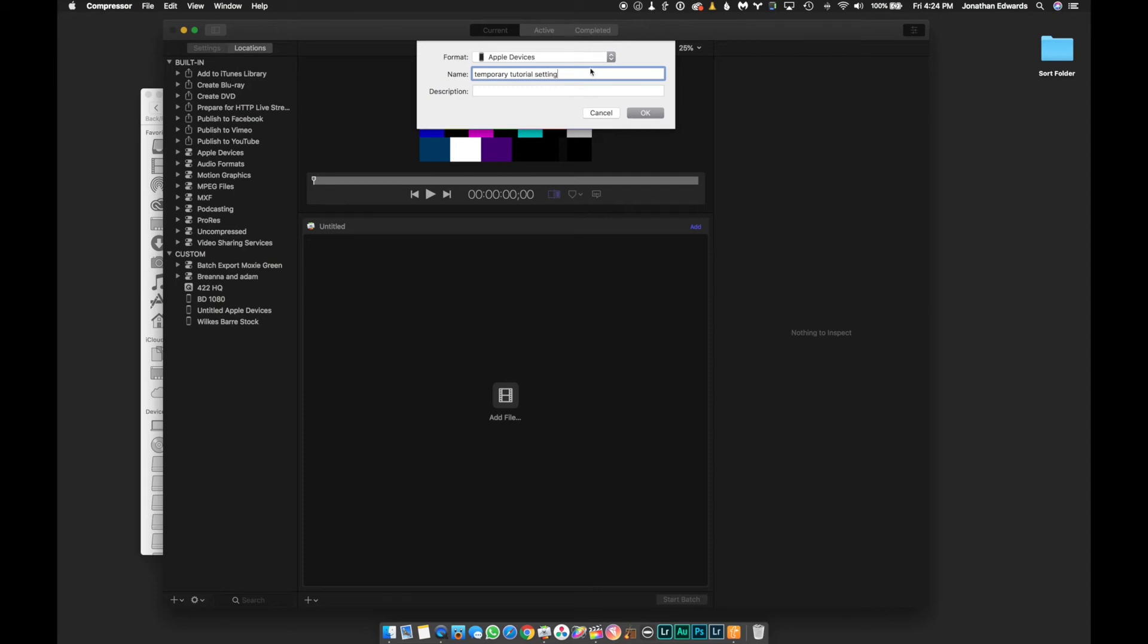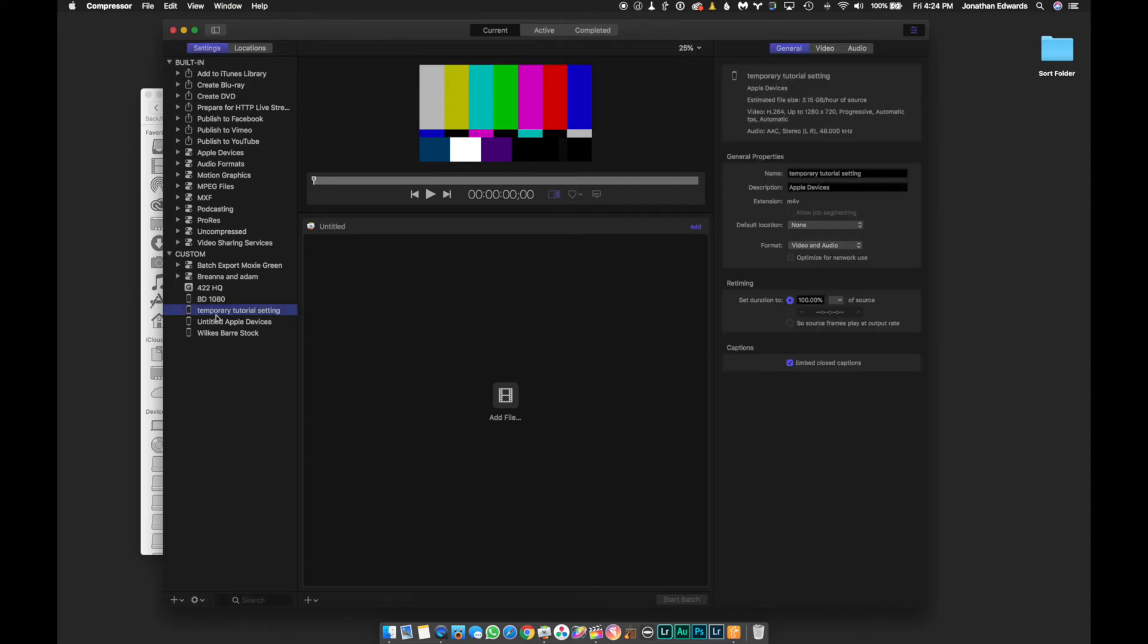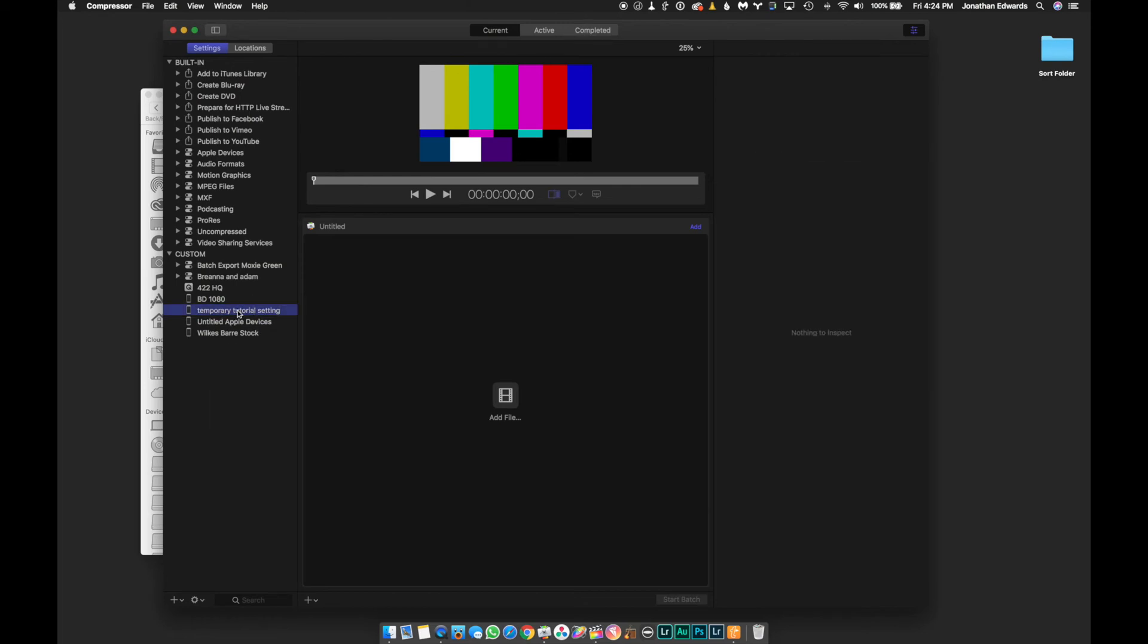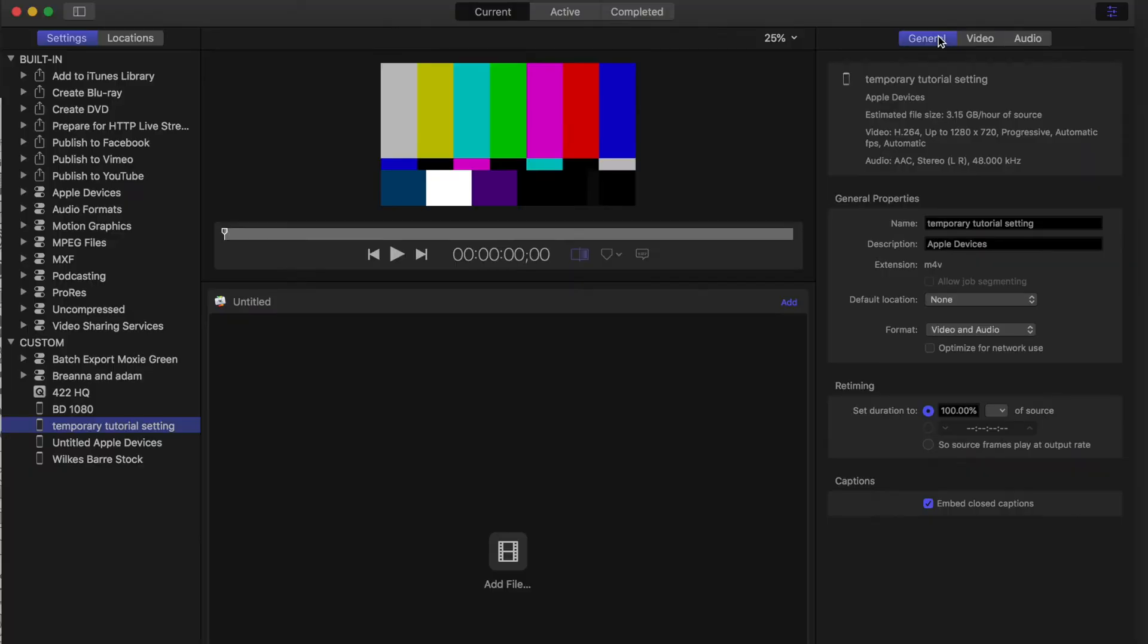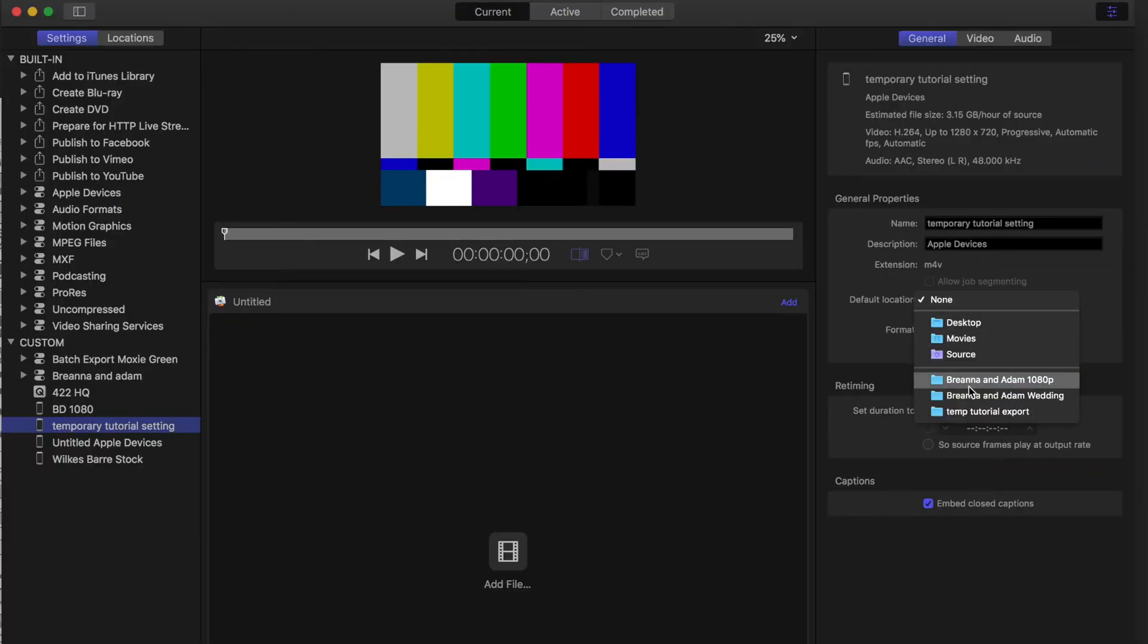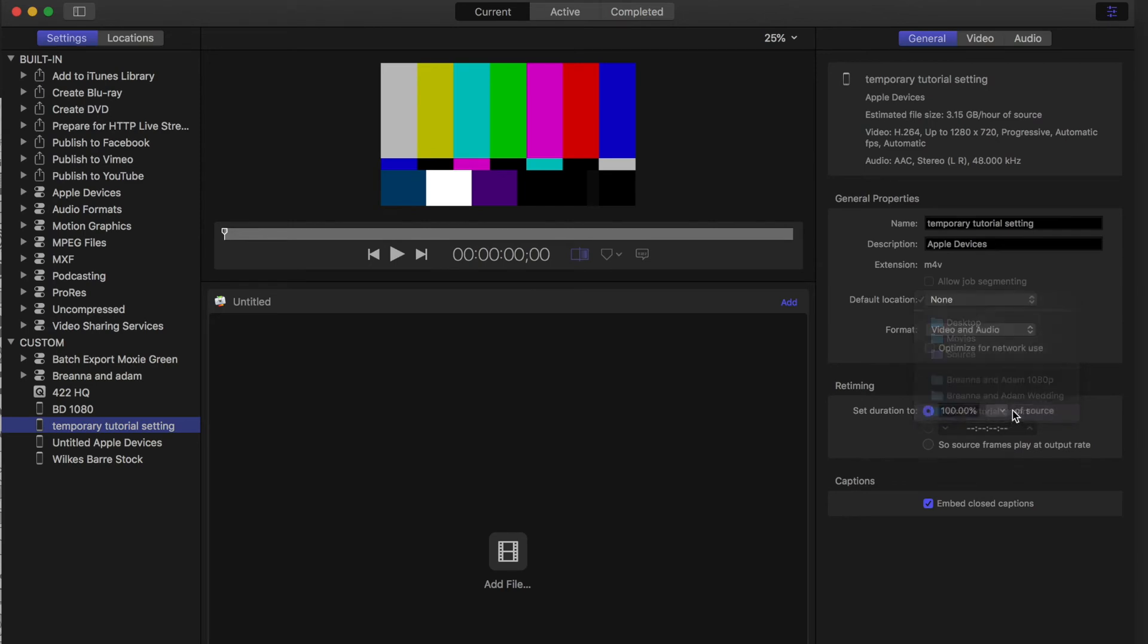For most people, Apple devices is fine. So, that's what I'm gonna use. And then the name is going to be, I'm gonna call this Temporary Tutorial Setting. And you can call it whatever you want. So, if it's something that you're gonna be using a lot, then use that. So now, over here, it creates this new thing. Temporary Tutorial Setting. So, you go over to General. And in your default location, you're gonna switch that over to the location that you just created. Temp Tutorial Export. That's the folder. So that's the location, right over here. And format's gonna be video and audio. Name, Temporary Tutorial Setting.